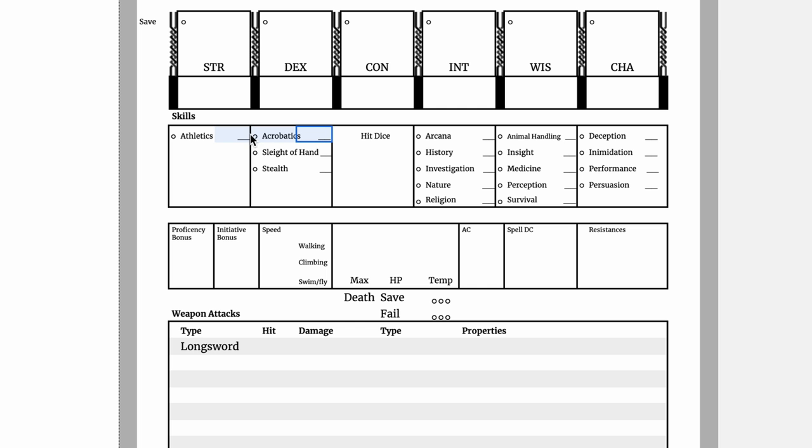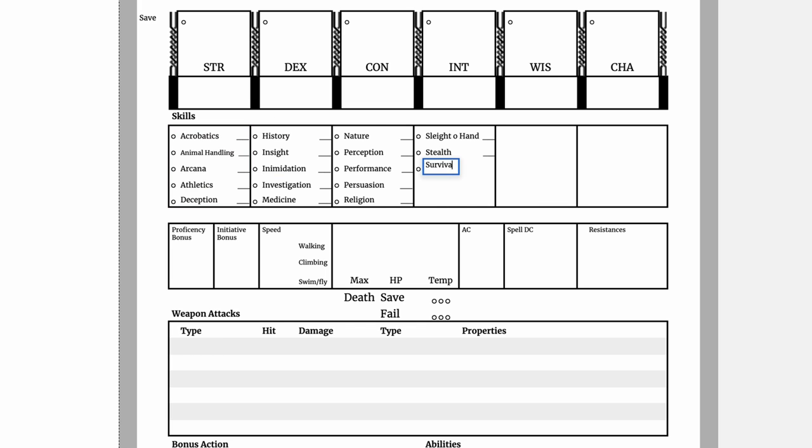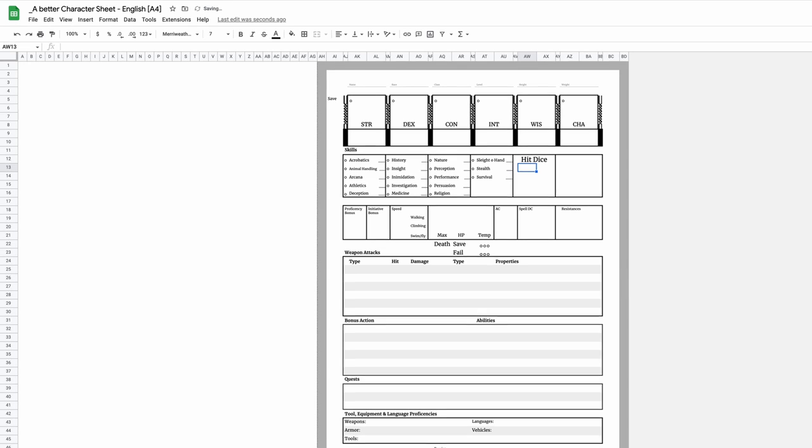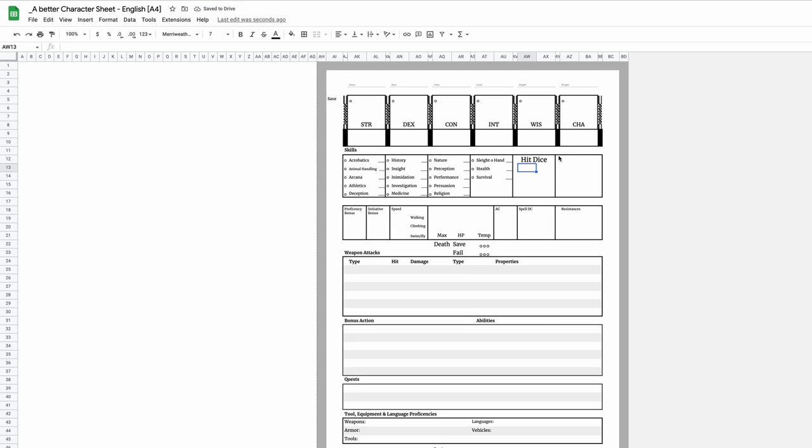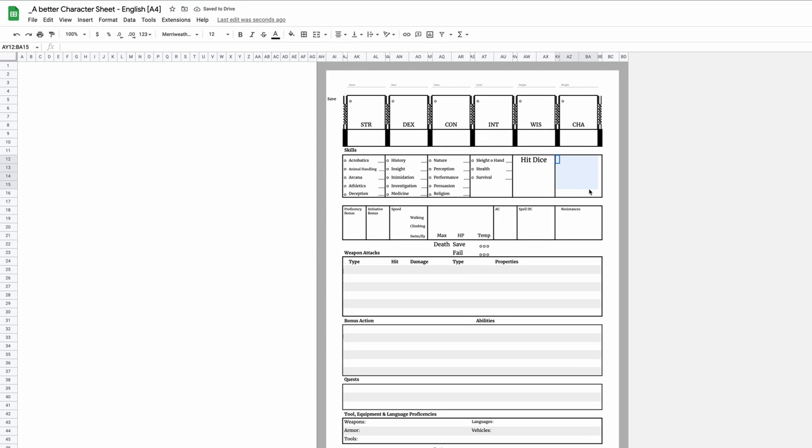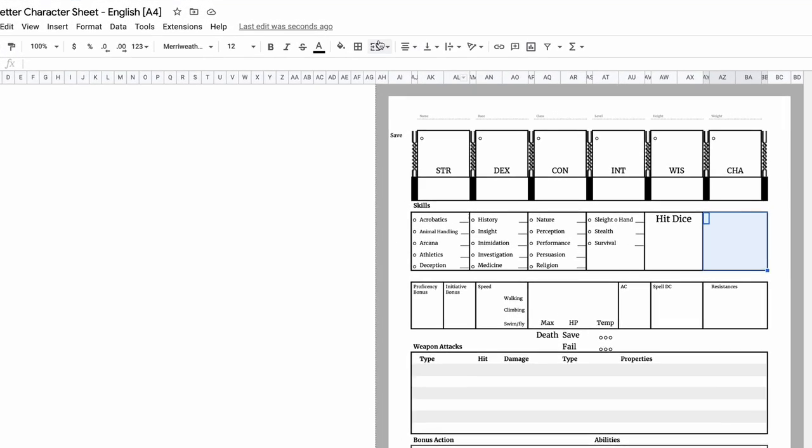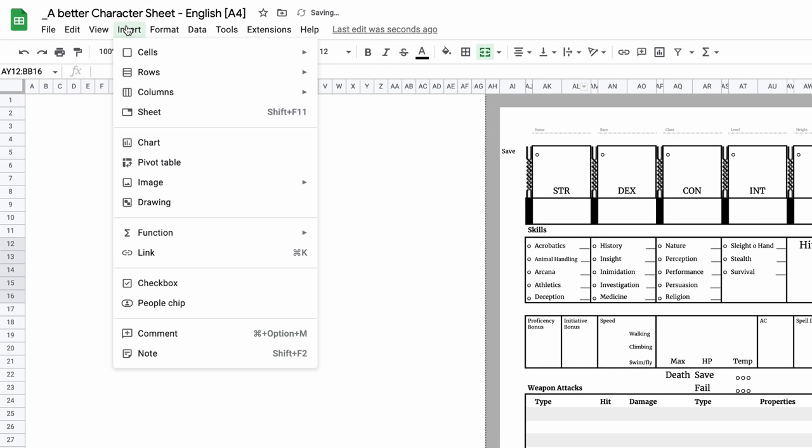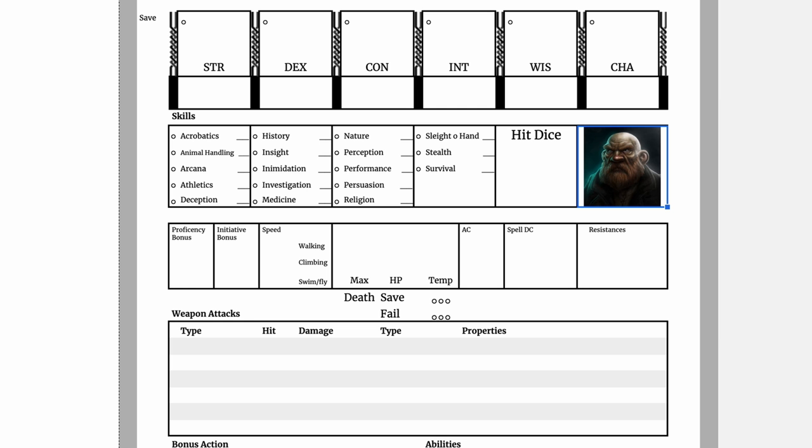For example, if you're in the camp that prefers skills sorted alphabetically, go ahead and do so. Then use the free space for a character portrait. Just combine the cells and insert image. How cool is that?